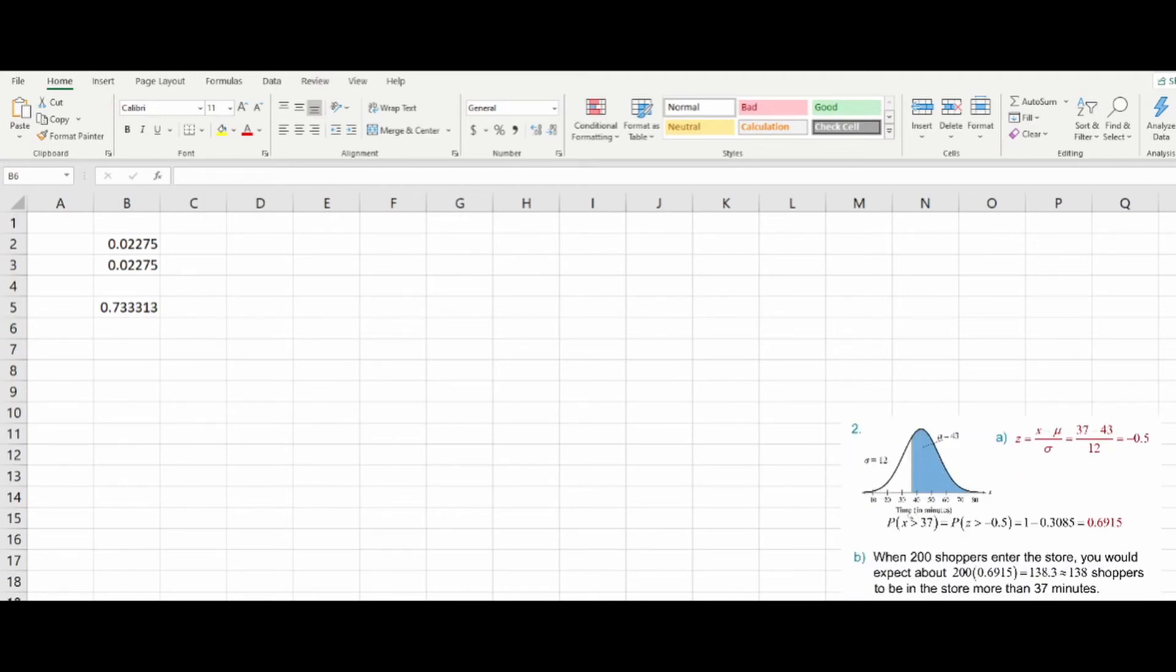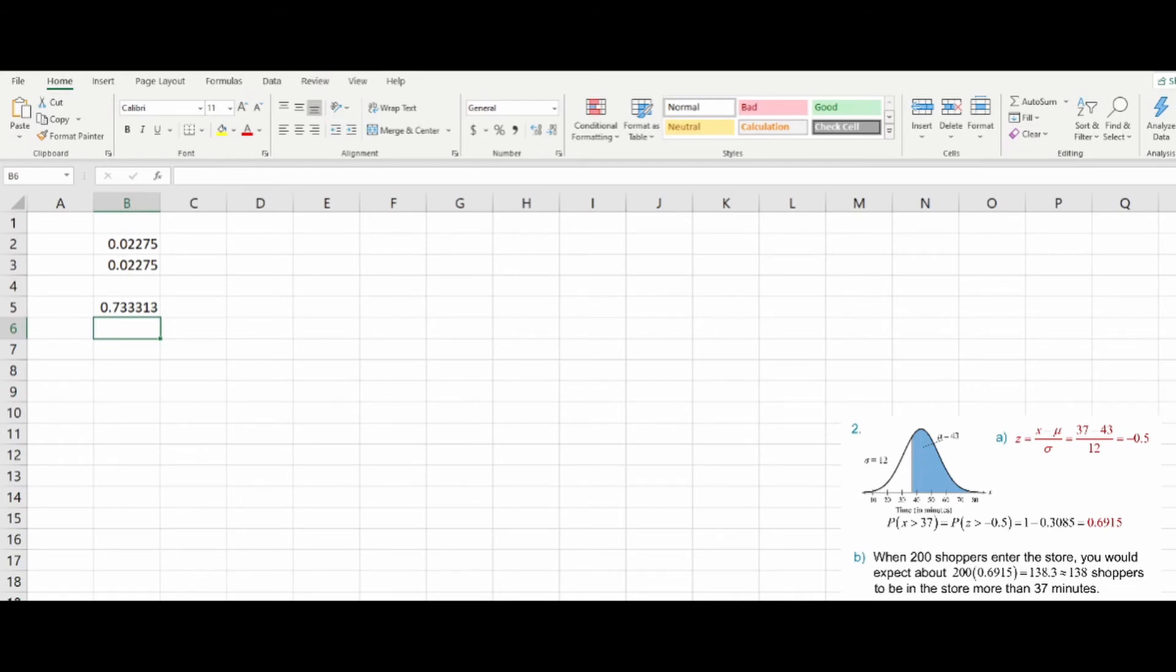Meanwhile, if we want to find the area above, we have to be a little careful here, because again, the Excel function is designed for traditional accumulation up to. If we want to go beyond for this, we have to use a complement.